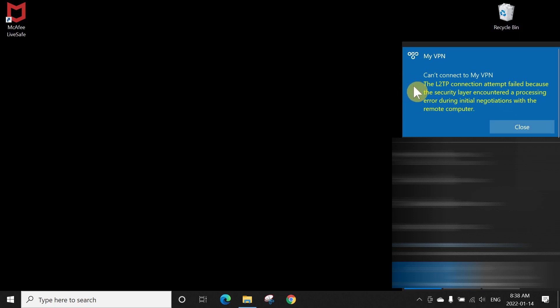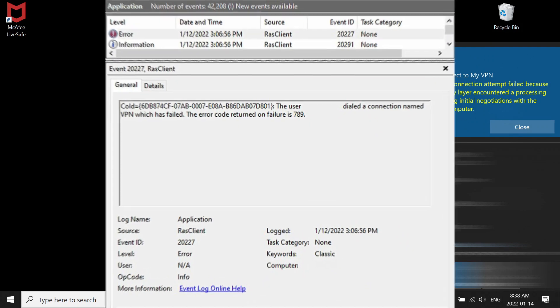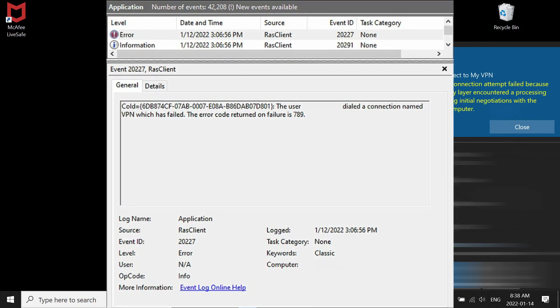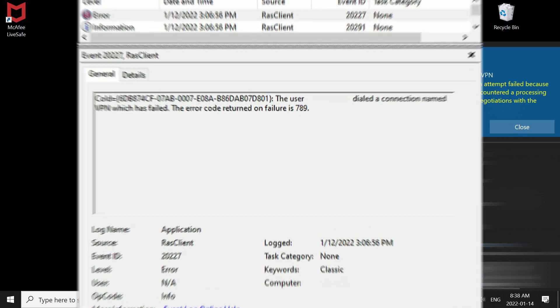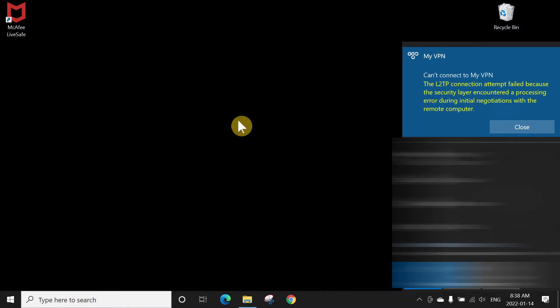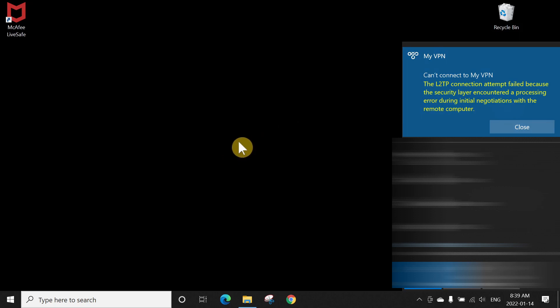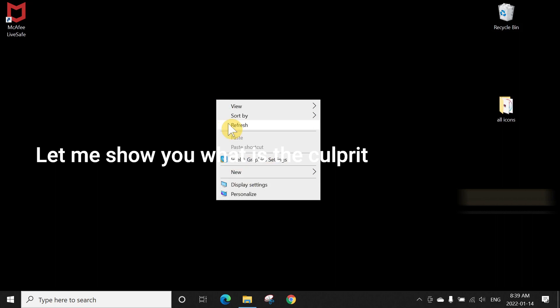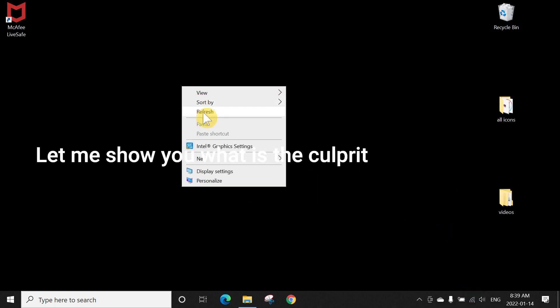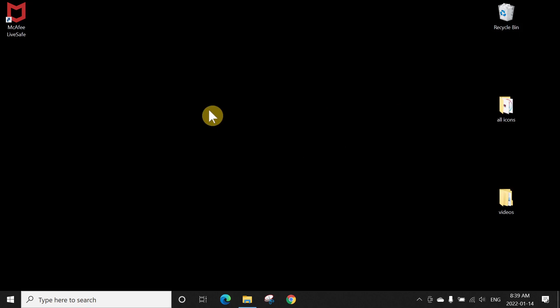When you go to event log, it will log an entry with error number 789. So if you've done all the necessary steps which you used to do in order to resolve this error, but you're still getting this error, then you need to watch this video and follow these steps. You're gonna fix this error message and you're good to go to connect to your VPN connection.